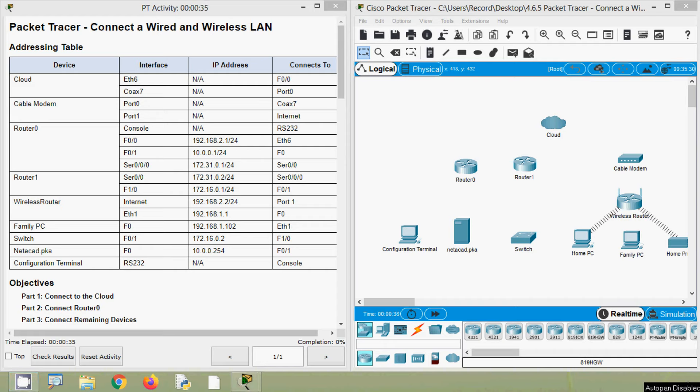Hi friends, welcome to all. In this video, we are going to discuss CCNA v7 Packet Tracer Activity: Connect a Wired and Wireless LAN.